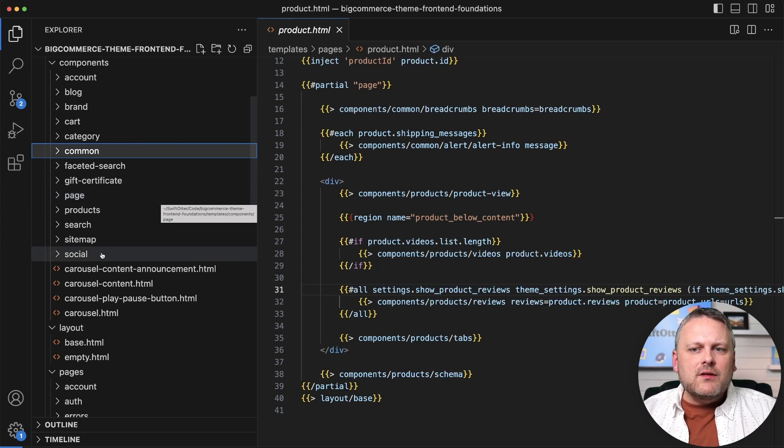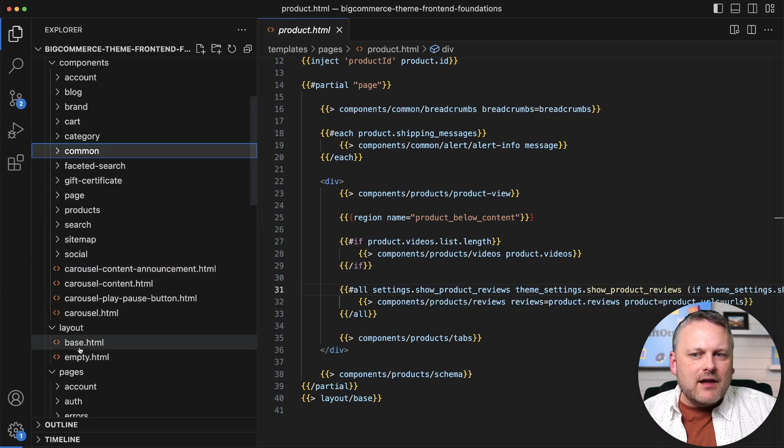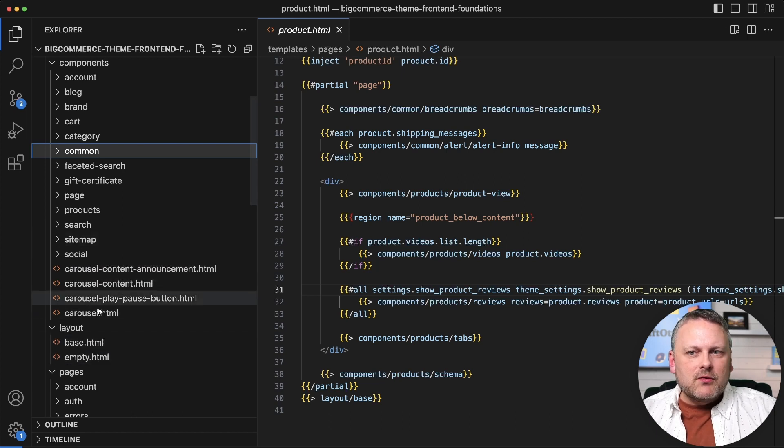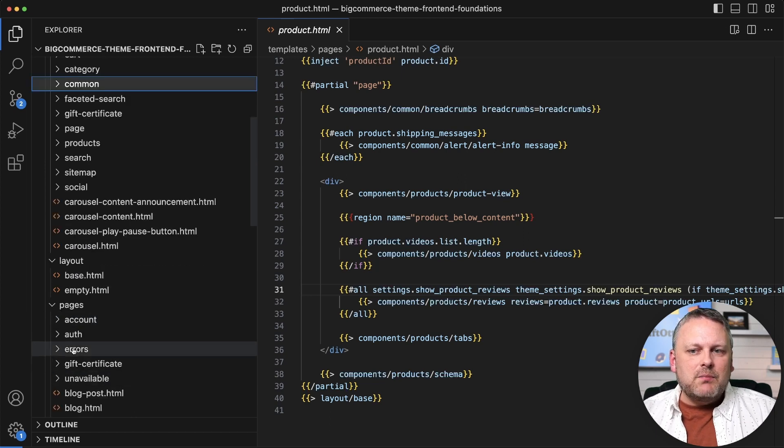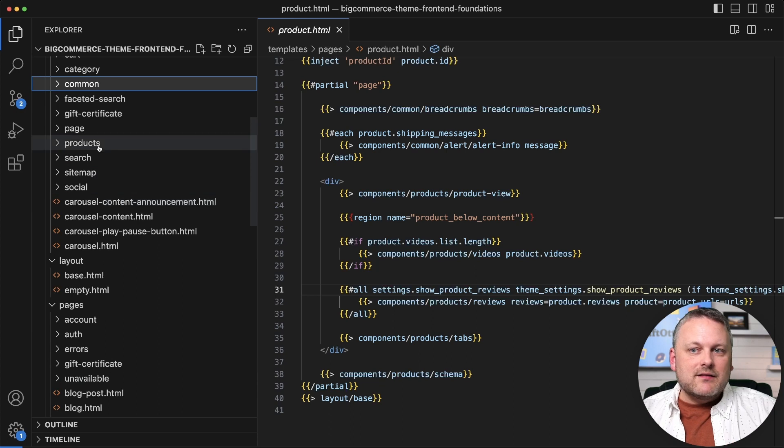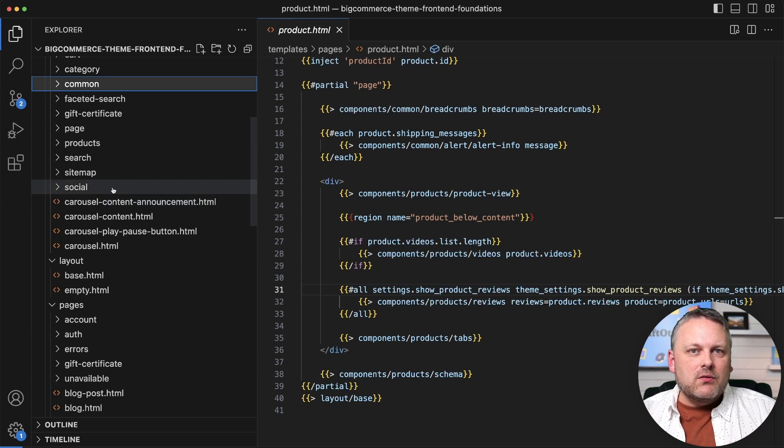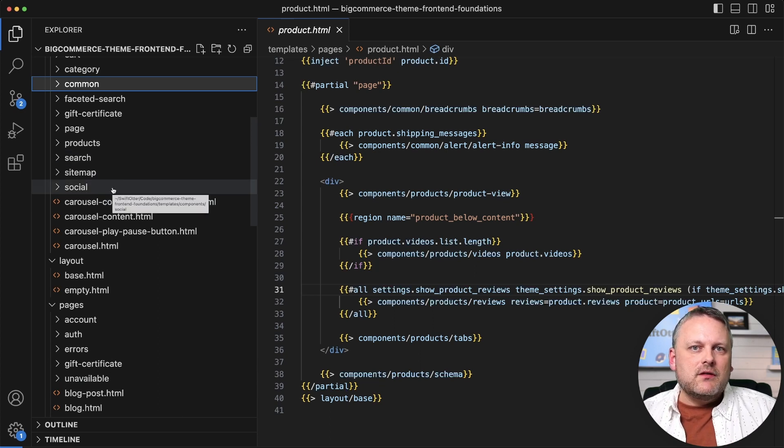So components get injected in layout templates, components get injected in page templates or, like I said, into other components. And they just really form the generic building blocks.